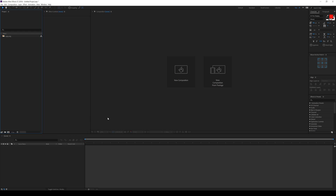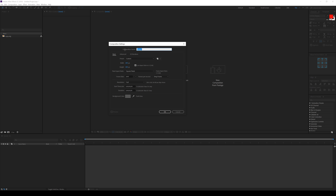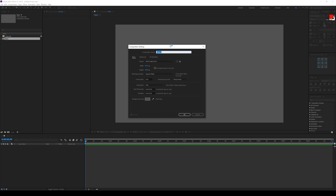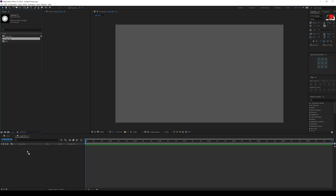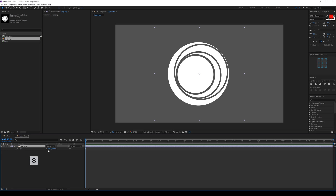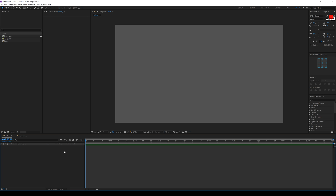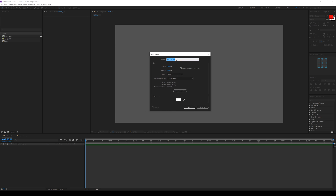Here we are in After Effects. Let's start by creating a new composition — call this 'main' and make it 1920 by 1080. Select a custom preset, make it 10 seconds long, and hit OK. Then let's create one more composition which is going to be our logo placeholder where we can drag and drop in any logos. I'll call this 'logo' with the same comp size, drag in our logo, and hit S to bring down scale properties — I'll keep it around 30%.